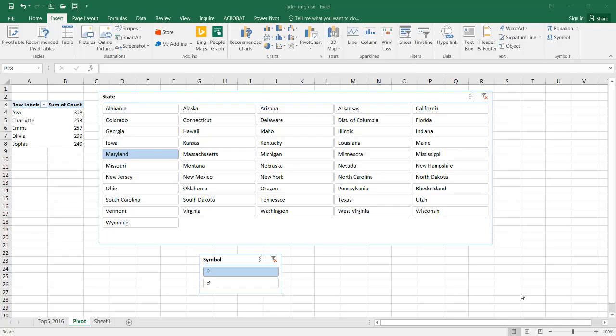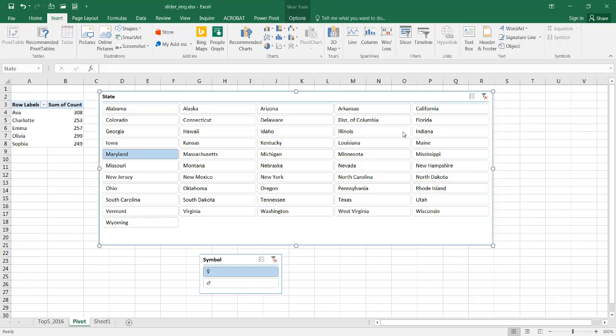Hi, in this video I'll show you how to use images for your slicers. Slicers are another way to filter your table or your pivot table. For example, I've got this pivot table.